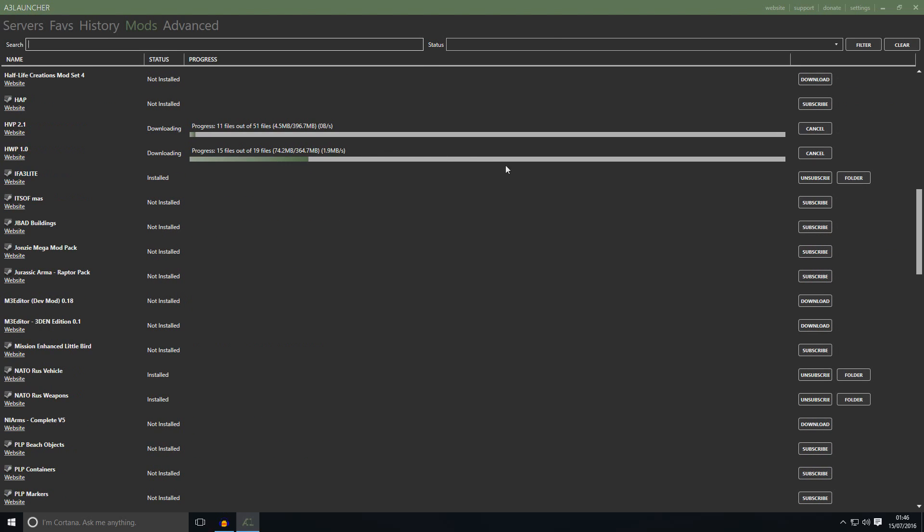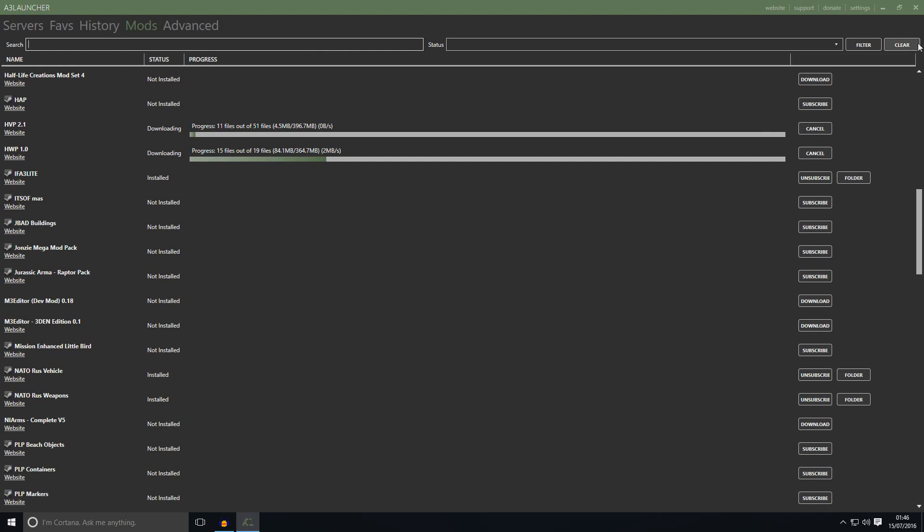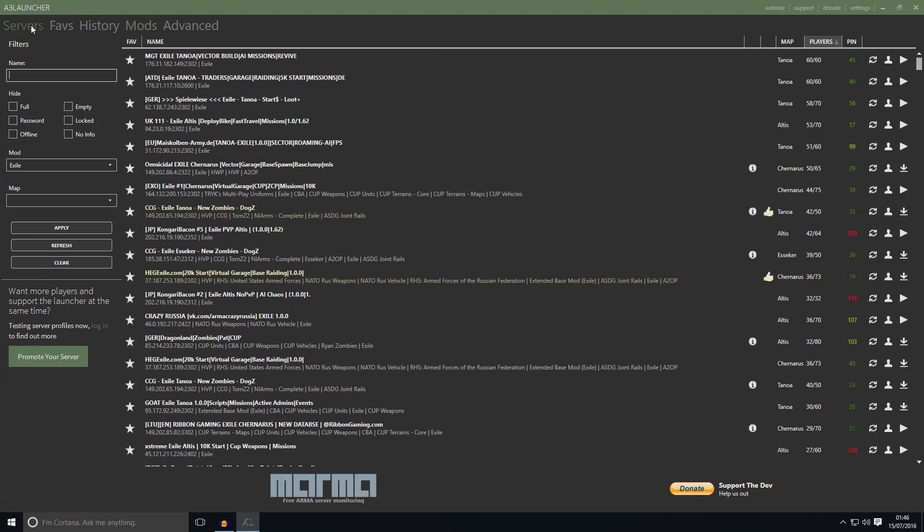When you finish downloading everything, and it might say seeding. If it's saying seeding, just close the A3 launcher and start it back up again. And go back to servers. And what was the server I was jumping, I was going to jump in on this server. So this marker will be changed to play. So when that happens, just click on that and it will start up the game and it will automatically put you into the server. So that's how you join modded server using A3 launcher.